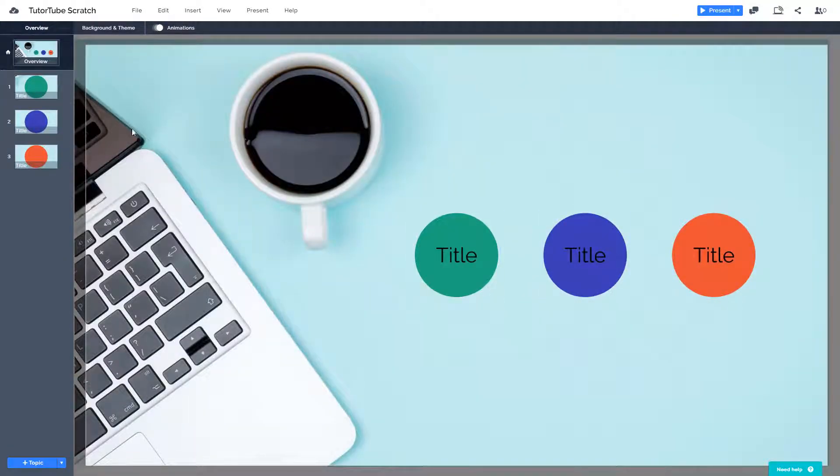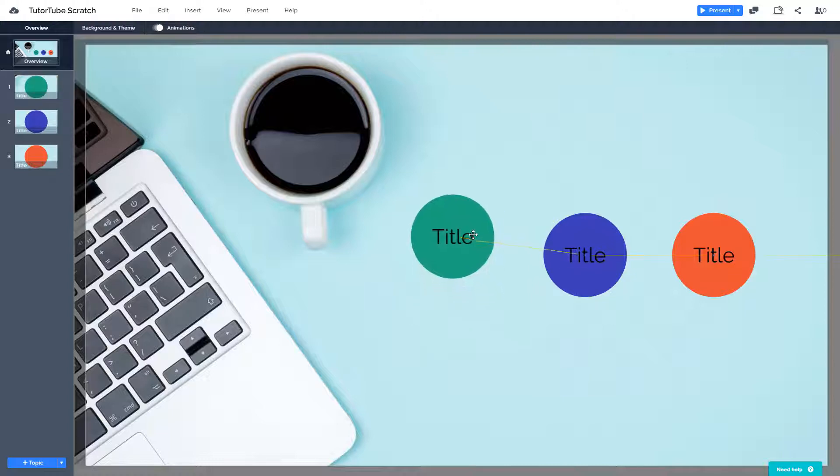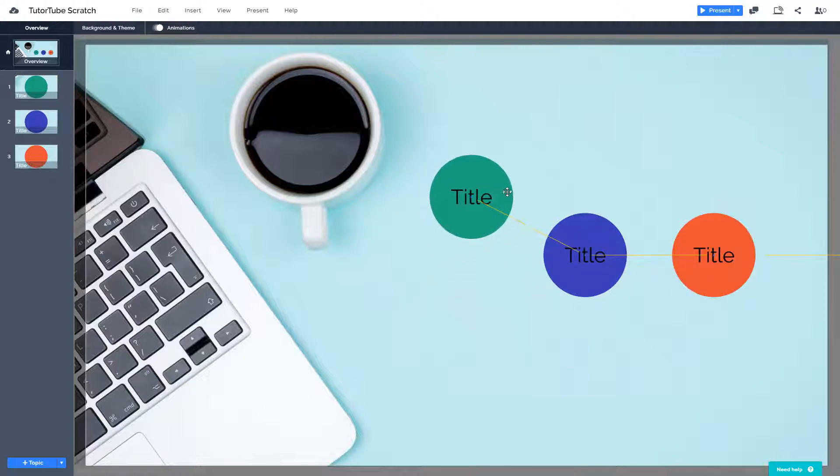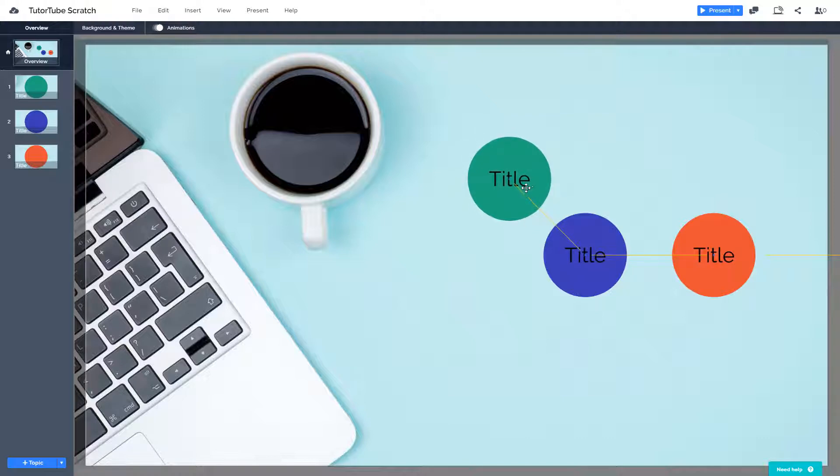Now what I can also do is I can physically move this. So if I were to grab this green right here, right now everything remains the same. You can see a sort of a line over there which shows you the path of the animation.